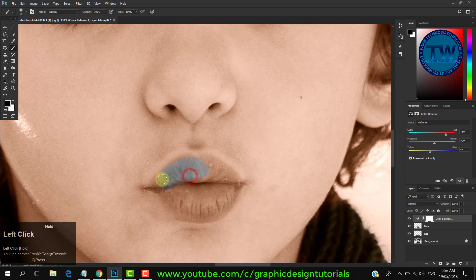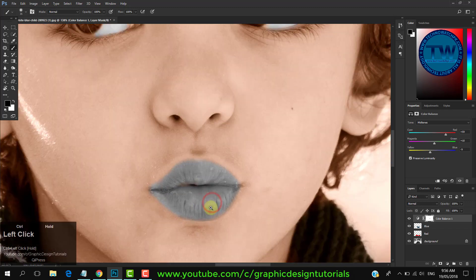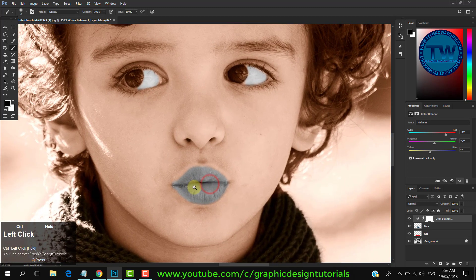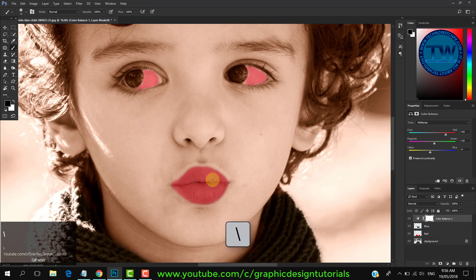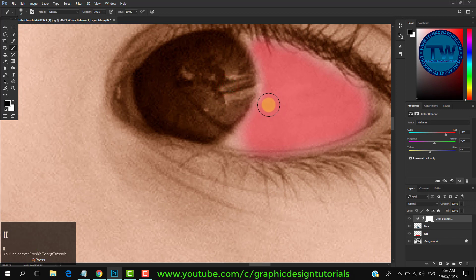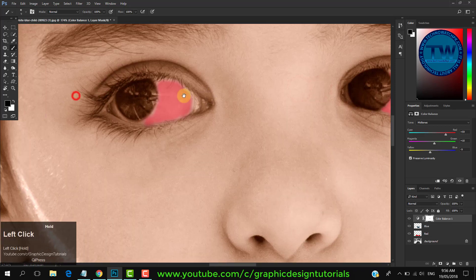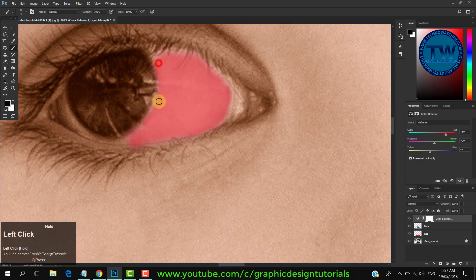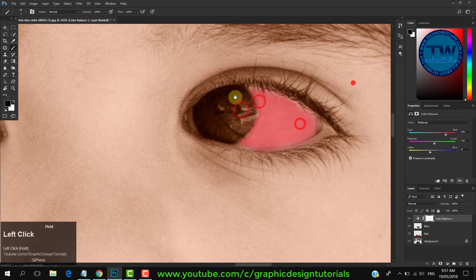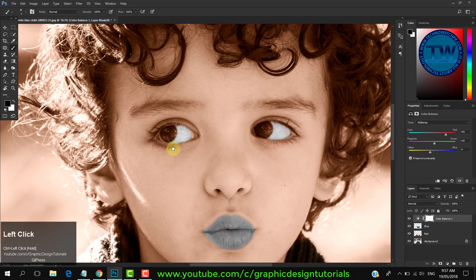Do the same for the lips. Press the backslash key to see the areas that you have removed — red color shows the removed area. You can see that in the eyes there is still some area where we have to paint. Again press the backslash key to see the image in original.